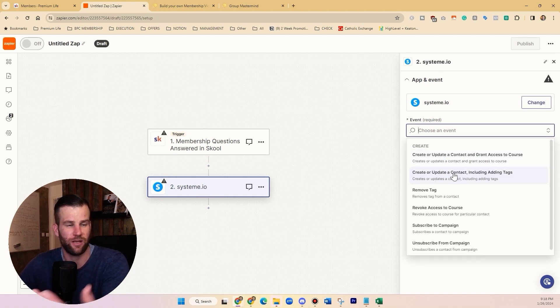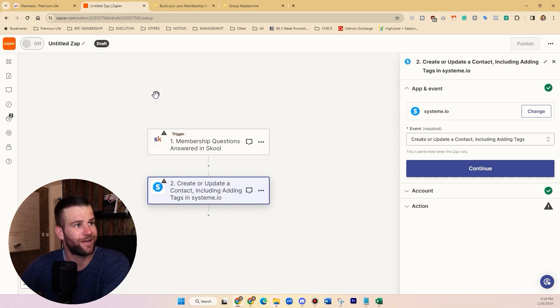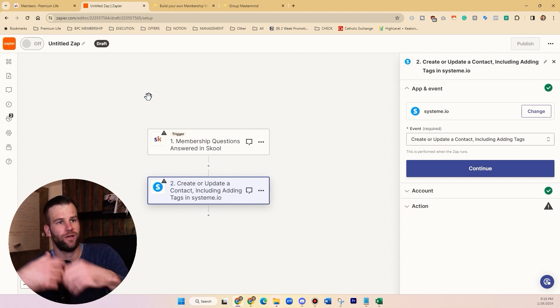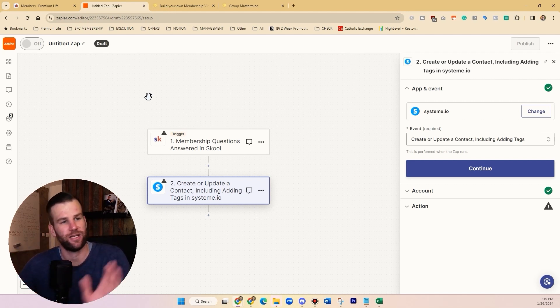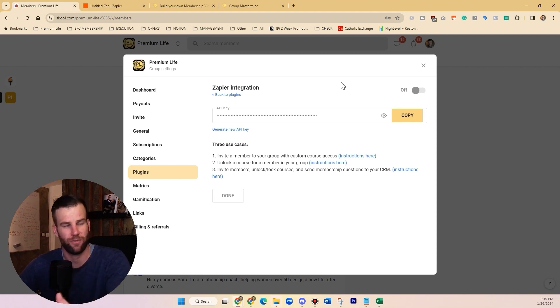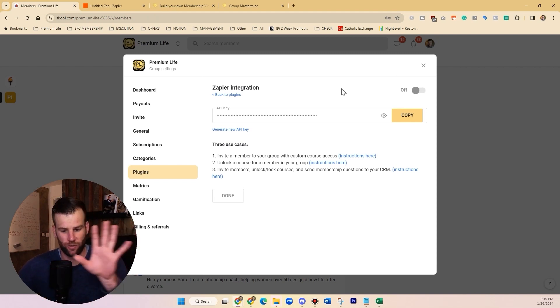In Zapier, select 'Create or Update Contact' and add a tag. Then in Systeme.io, set up an automation: when someone receives that tag, send them a specific email. That's how I deliver a welcome email or lead magnet to people when they request things. So with School you can automate this.